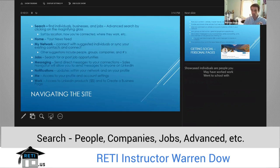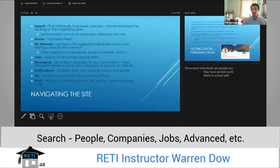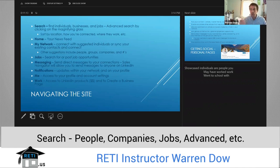The first is search. Search is really useful to find individuals, to find businesses, to find jobs. You can also do advanced searching where you can sort people by location, how you're connected, where they work, what their job titles are. There are all sorts of really great ways that you can sort the search and then try to connect with those individuals who fit your specific criteria.